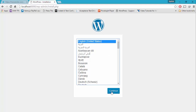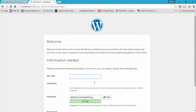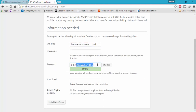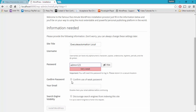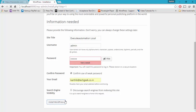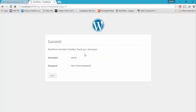Which means there is now a handshake between the database server and your WordPress — everything is going well. Let's hit continue to install our website. The site title is going to be execute automation local. Let's give a password of admin123 and confirm use of weak password. The username is admin, and I'm going to hit install WordPress — you can see that it will install WordPress for us.